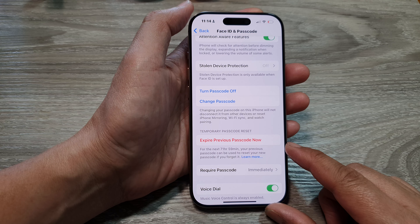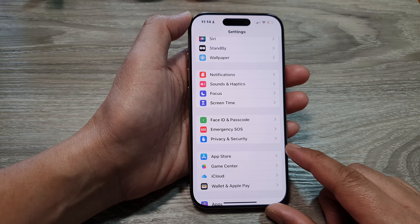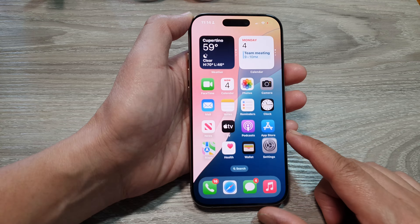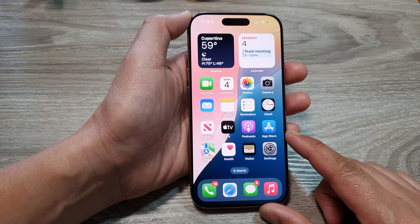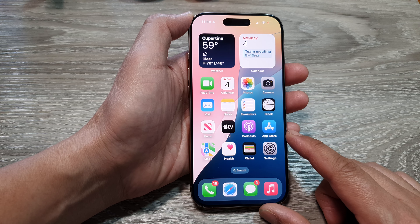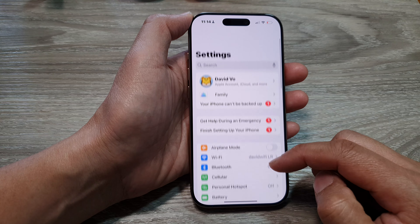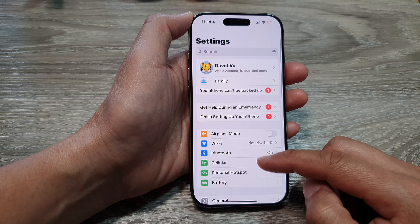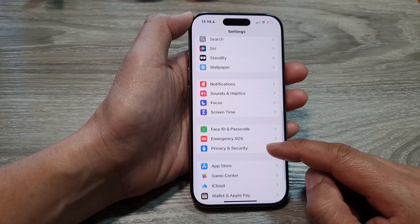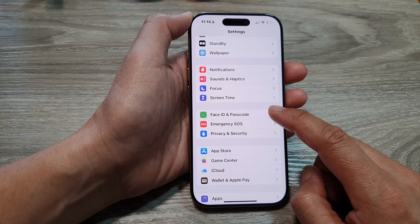How to set the lock screen to expire previous passcode now on the iPhone 16 series. First, let's go back to the home screen by swiping up at the bottom of the screen, and from the home screen tap on Settings.